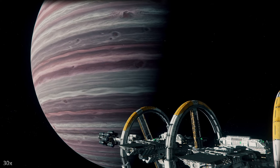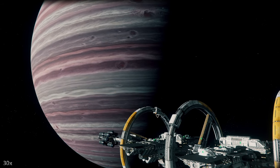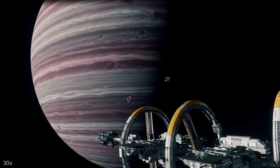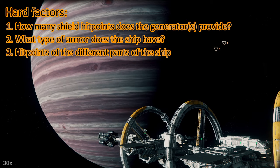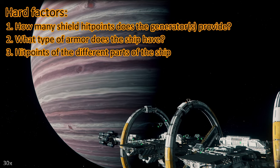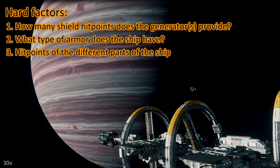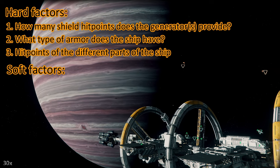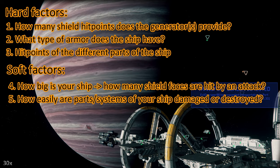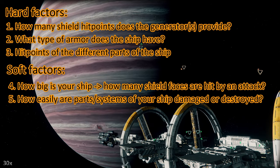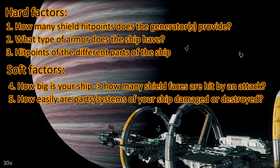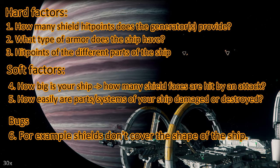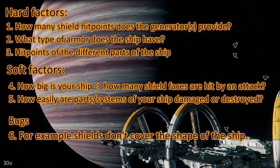I decided to put this at the end of my Toughness Test videos from now on. If you already know this, just skip it. So how tough is your ship? There are different factors. And I start with the hard factors: how many shield hit points does the shield generator provide, what armor does the ship have, right now all ships only have some generic armor values, and how many hit points do different parts of your ship have. Then we have soft factors: how big is your ship, how many shield faces are hit by an attack, and how easily are certain parts of your ship getting destroyed. For instance, some ships are prone to losing wing guns or wings. And then we have bugs. Right now we have a bug that the shields don't cover the whole shape of the ship, especially when the ship is elongated.